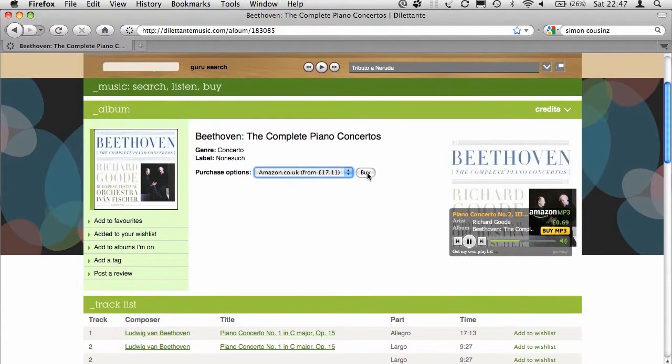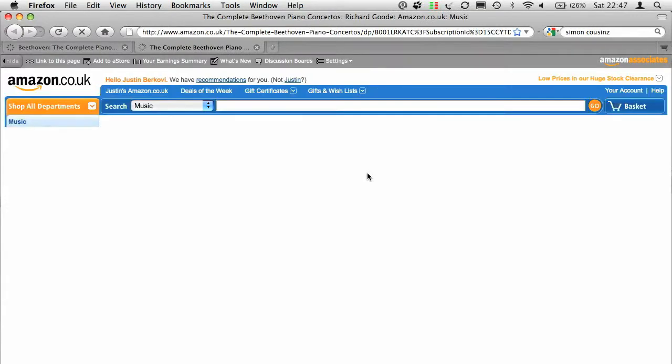Once you've decided to buy it, select your retailer and click through to their website to complete your purchase.